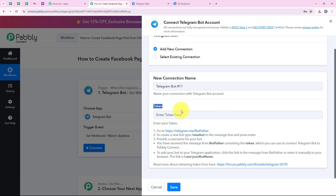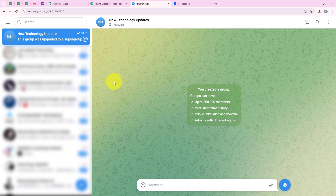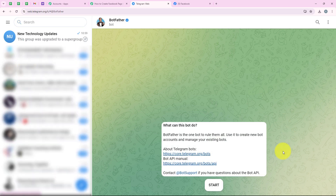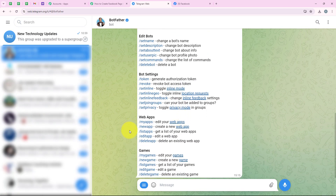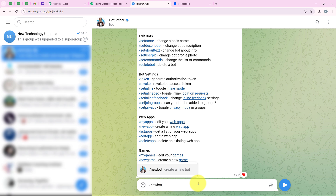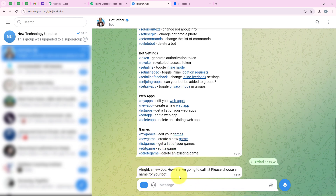It is asking me for the token. To get this token, we are going to open our Telegram account. This is my Telegram group called 'New Technology Updates' — I want the workflow to trigger as soon as a new message is received in this group. First, we are going to search for BotFather, open it, and click on start. I am going to enter '/newbot' because we want to create a new bot.